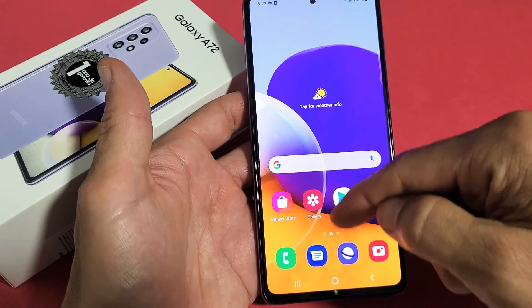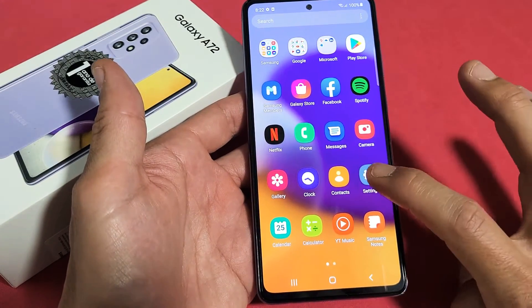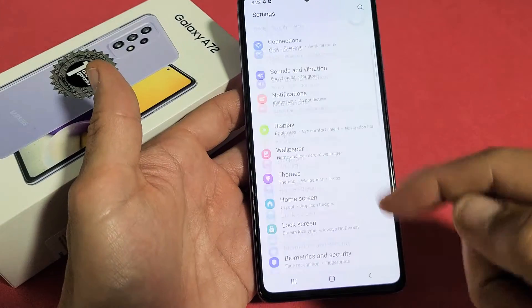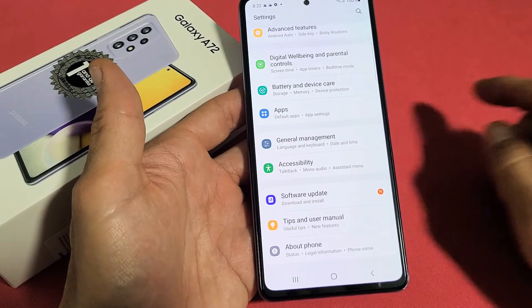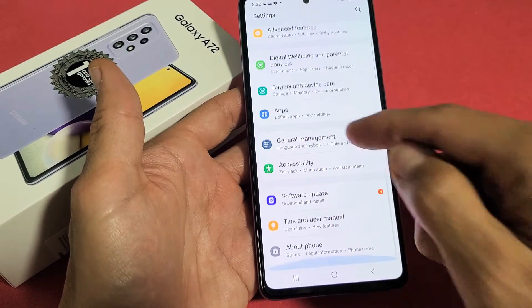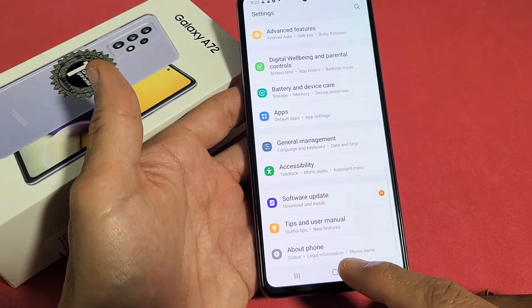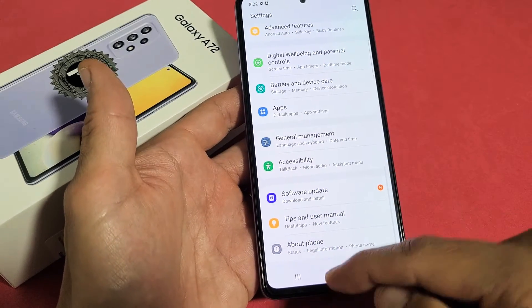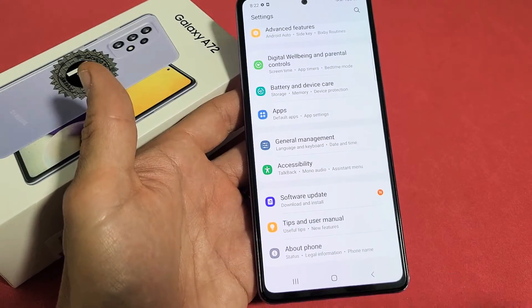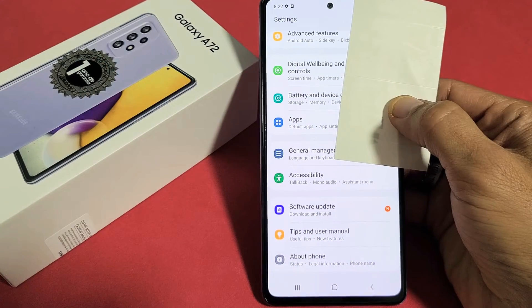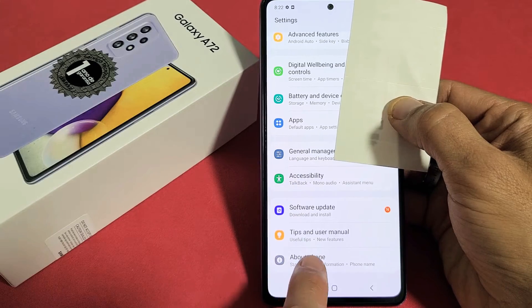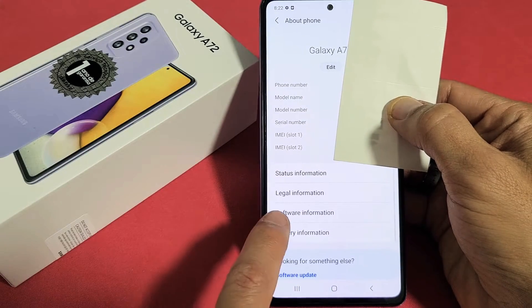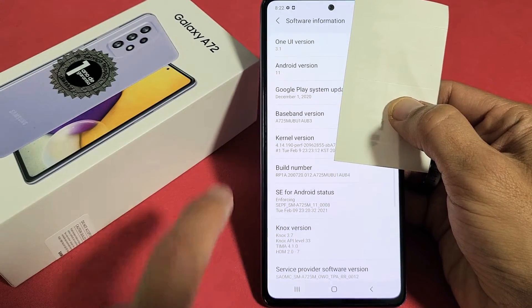First thing is you just want to go directly to your settings. From here, you want to scroll all the way down to the very, very bottom. The very bottom here says About Phone. Once we enable developer options, it's going to show up below the About Phone. So first let's tap on About Phone. Now we see Software Information — let's tap on that.